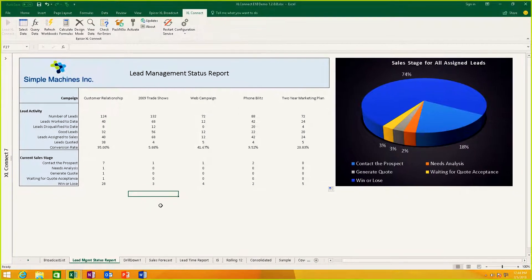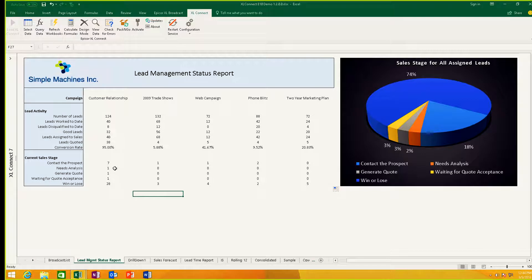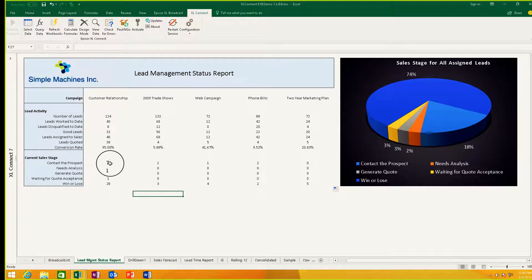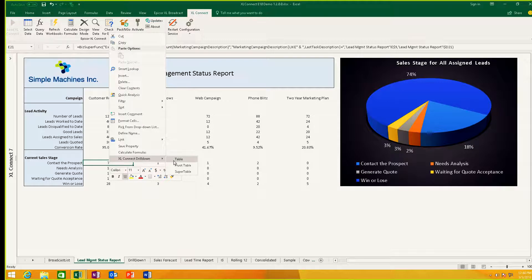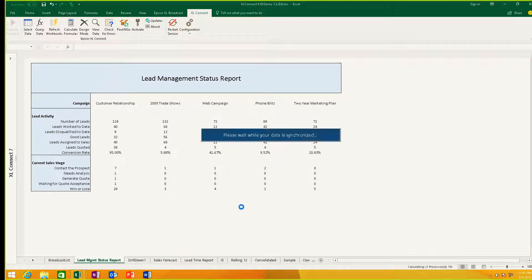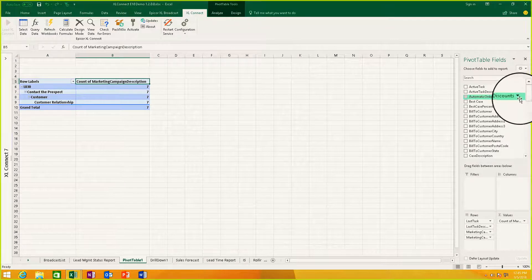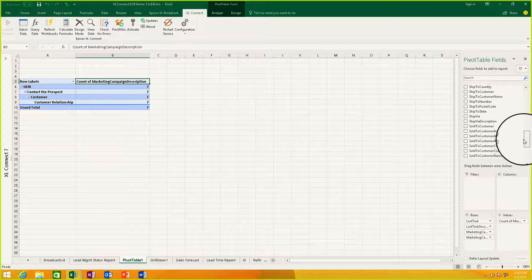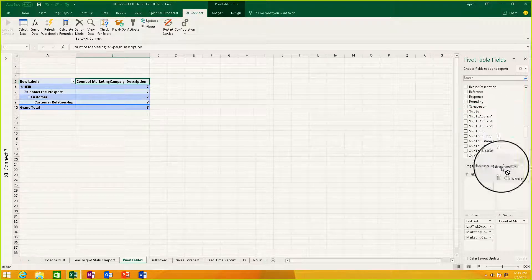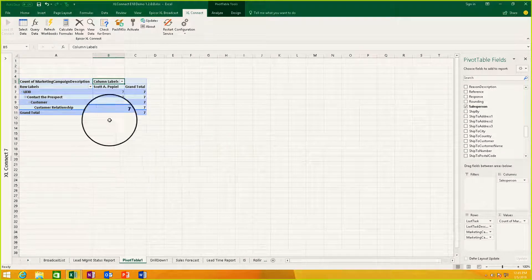So I'm going to go to the sales manager and say, hey, I've got some leads sitting here in my customer relationship campaign that you might want to take a look at, because in the past these are virtual sales, and it's showing that they're still at the starting gate. As a sales manager, I also have this report. I bring it up and I'm naturally alarmed as well. Now I want to find out what salesperson these belong to. So I'm going to drill down to a pivot table, grab the salesperson field, and drop that into my report. I'm going to drop that into the column section, and when I do, I see that all seven of those leads belong to Scott Popiel.